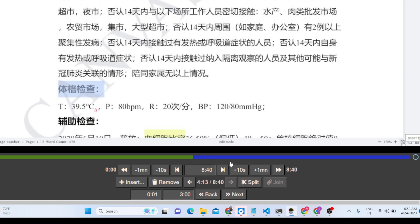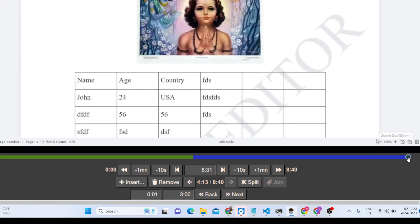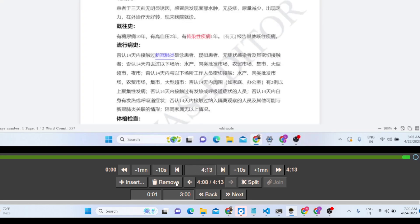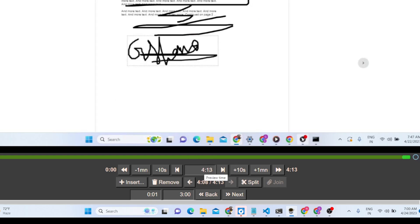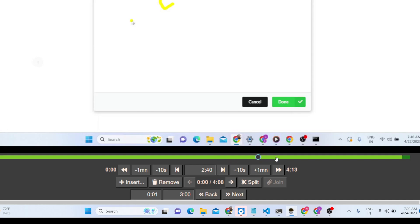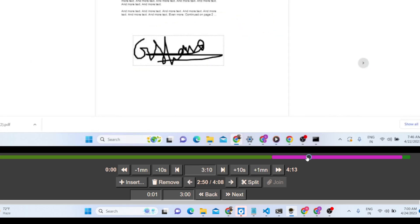After removing that section, the total duration is now 8 minutes 40 seconds. If I want to split again from another point, I can remove that section too and the video will be only 4 minutes 13 seconds. With just two or three clicks you can cut any section you don't want. Tap at a location — for example at 2:12 — click split, and the video is divided into two parts. Select the unwanted section and click remove.